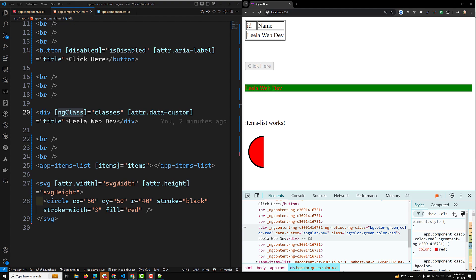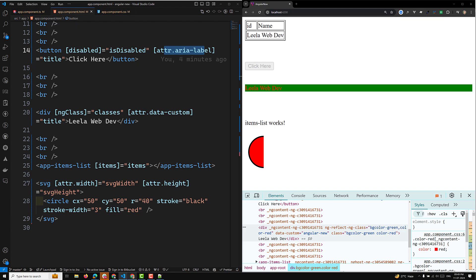In summary: use property binding when dealing with DOM properties like value, disabled, src, etc. Use attribute binding when dealing with attributes that don't have a corresponding DOM property, or when you need custom attributes like colspan, aria attributes, or data attributes.